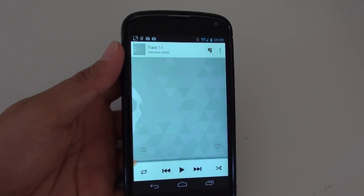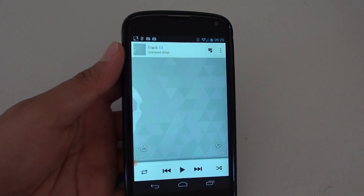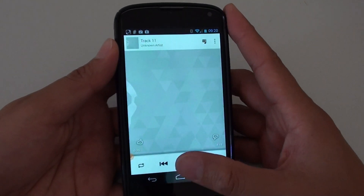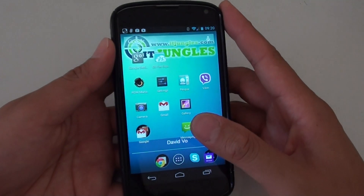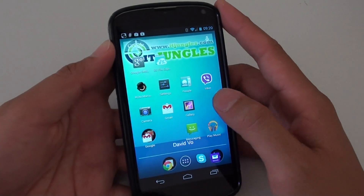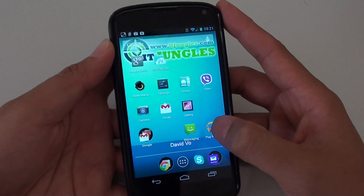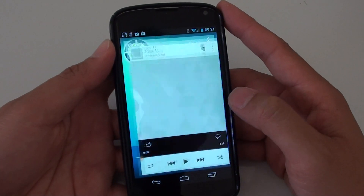How to add music to a playlist on the Google Nexus 4. First, tap on the home key to go back to your home screen, then launch the Play Music application.